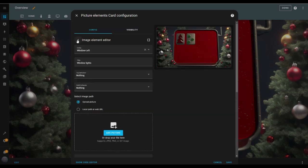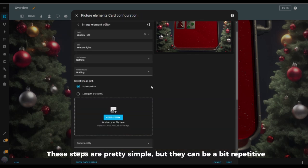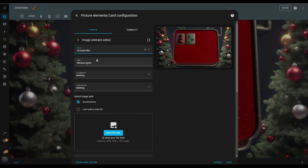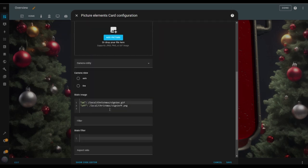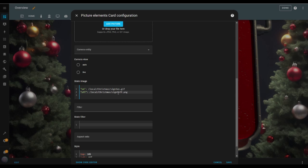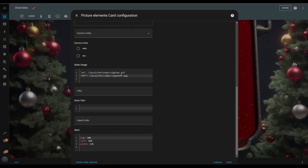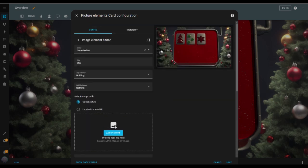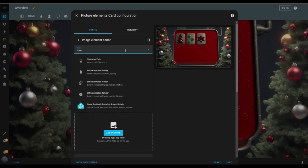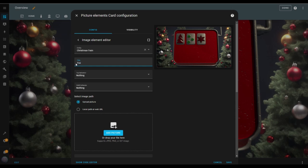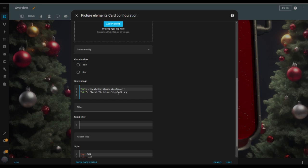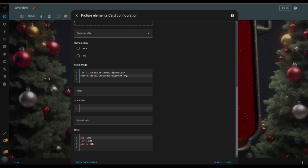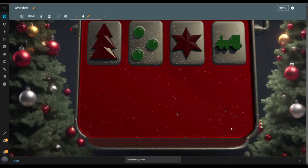I duplicate the image element again, change the entity to the Christmas star entity, and update the title to Star. I leave tap and hold behaviors as nothing, update the image paths for the star on and off states, and tweak the style input box values to resize and reposition. Next is the last indicator — the train around the tree. I duplicate the image element once more, change the entity to the Christmas train entity, update the title to Train, leave the behaviors set to nothing, update the image paths for the train running states, and adjust the style values. I hit save and it looks great.